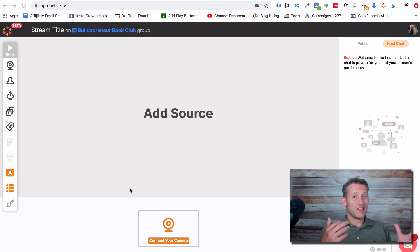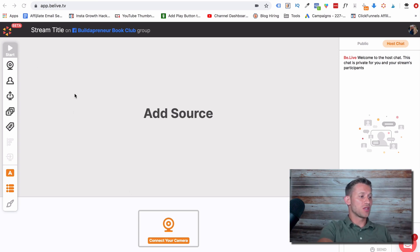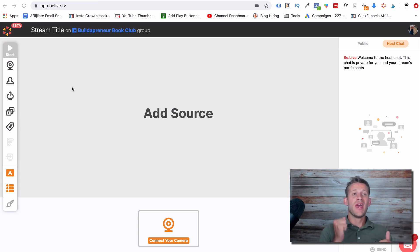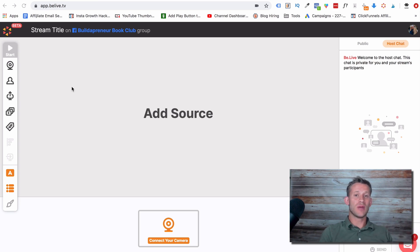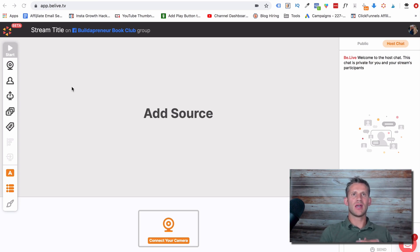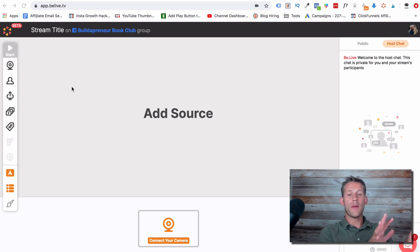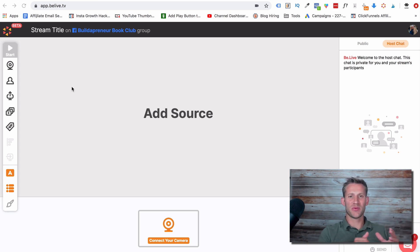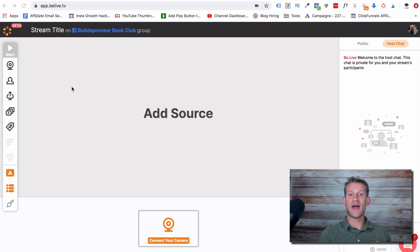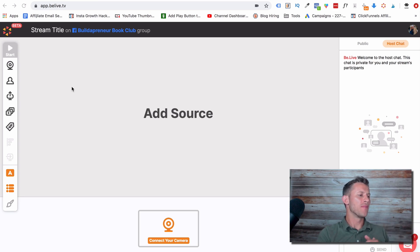Now the first thing that I love is that it is browser-based. As you can see here, it's all done in the Chrome browser. There's nothing that I download to my computer, and a lot of other live streaming softwares do go straight to your computer. And some people like that because they like not having to use these web-based browsers because they're afraid they'll crash or something like that. I promise you I've used BeLive 15, 20 times now for lives and never once had a crash. It works really well.